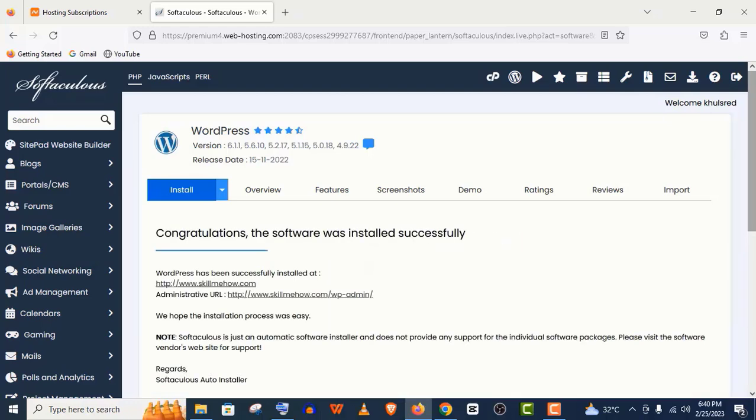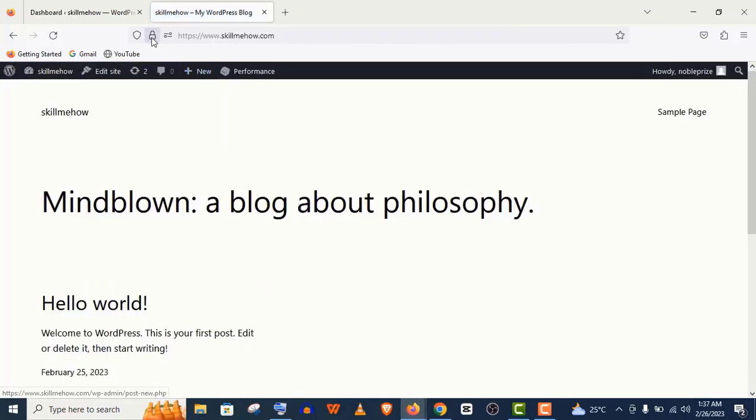And here is the link to your WordPress website. You can see HTTPS is enabled.